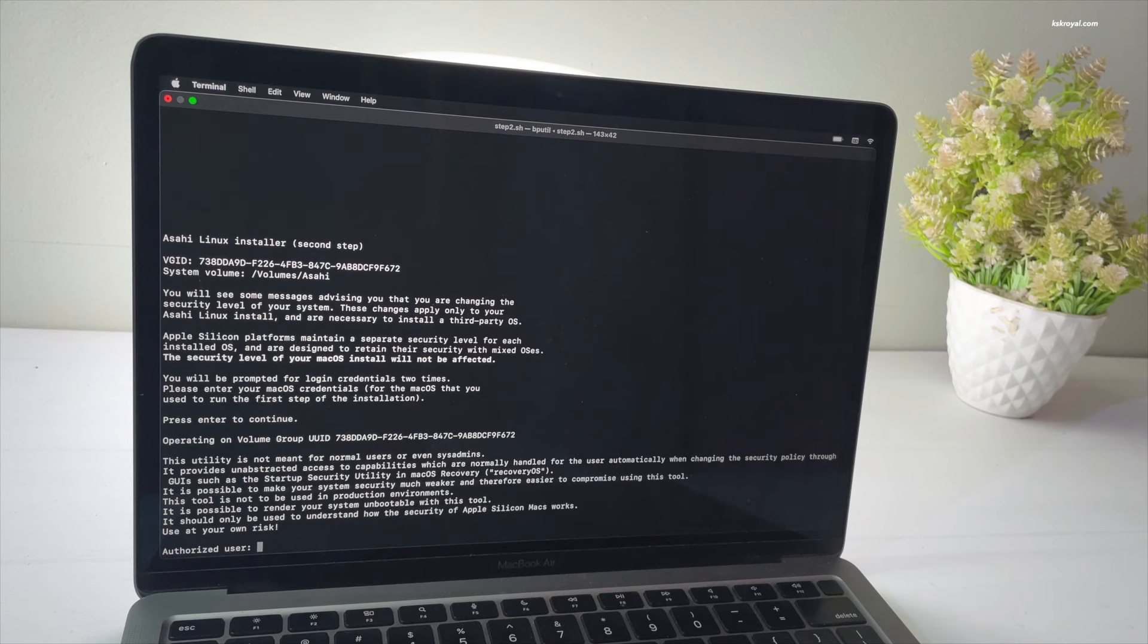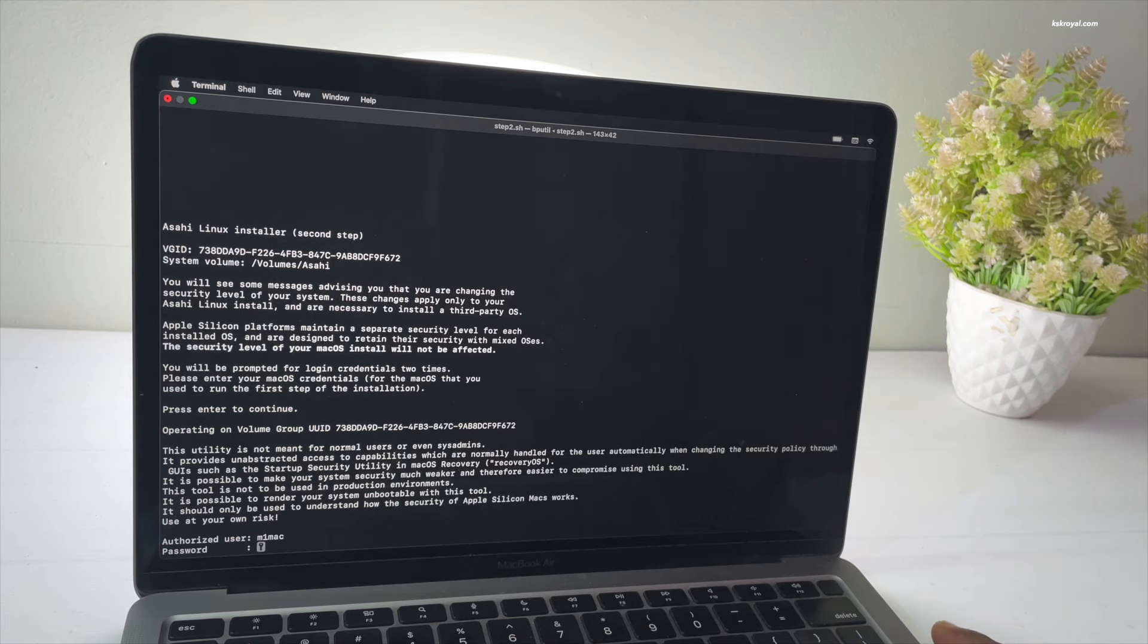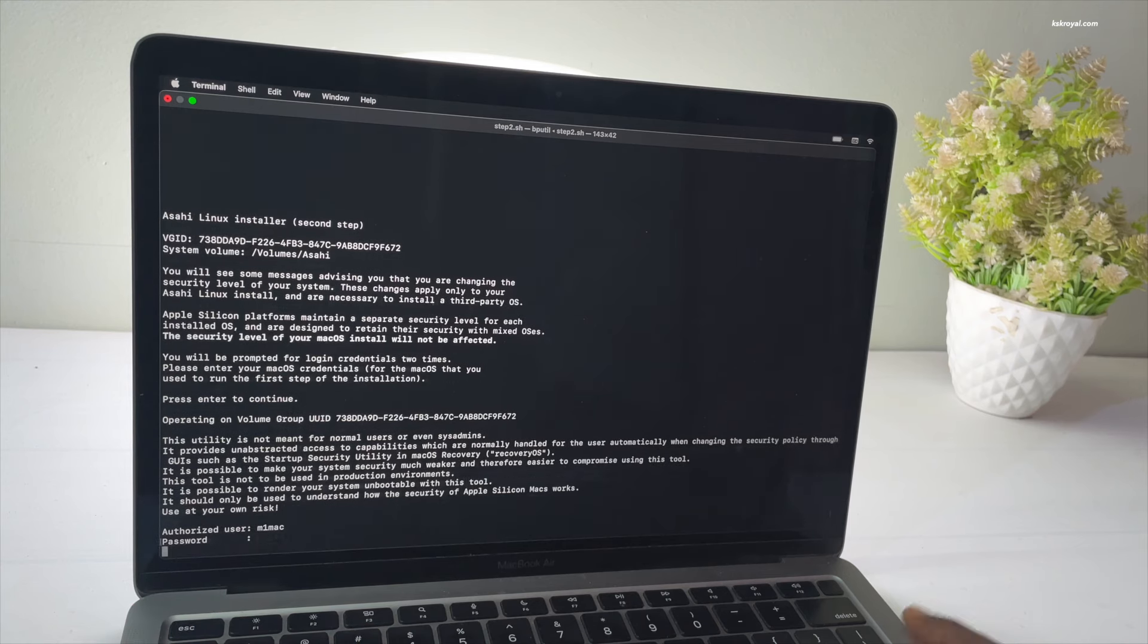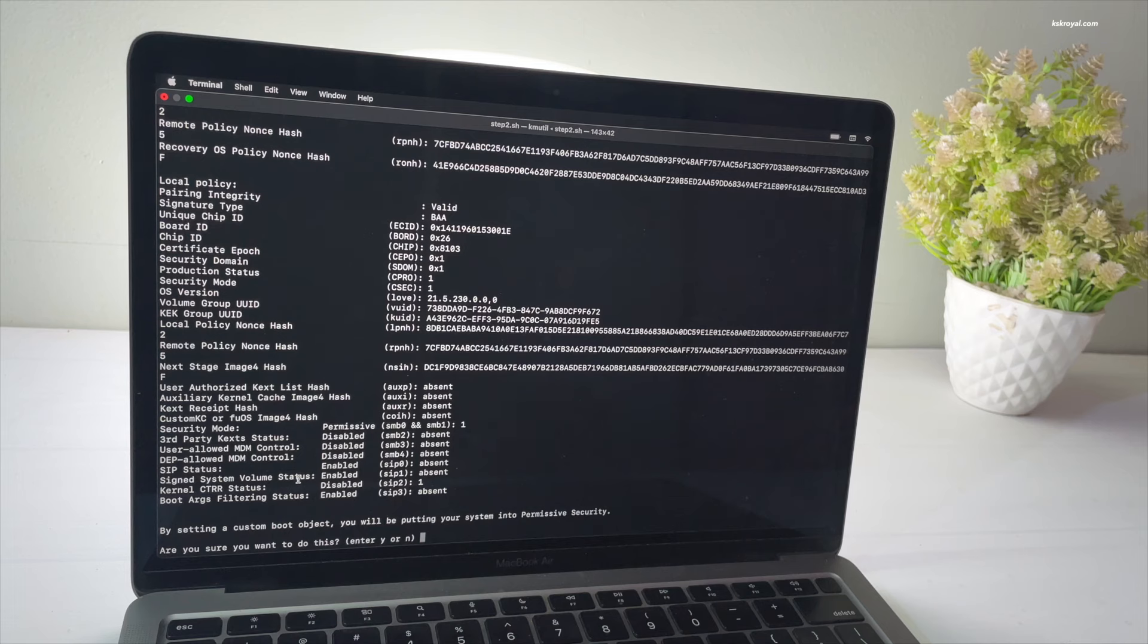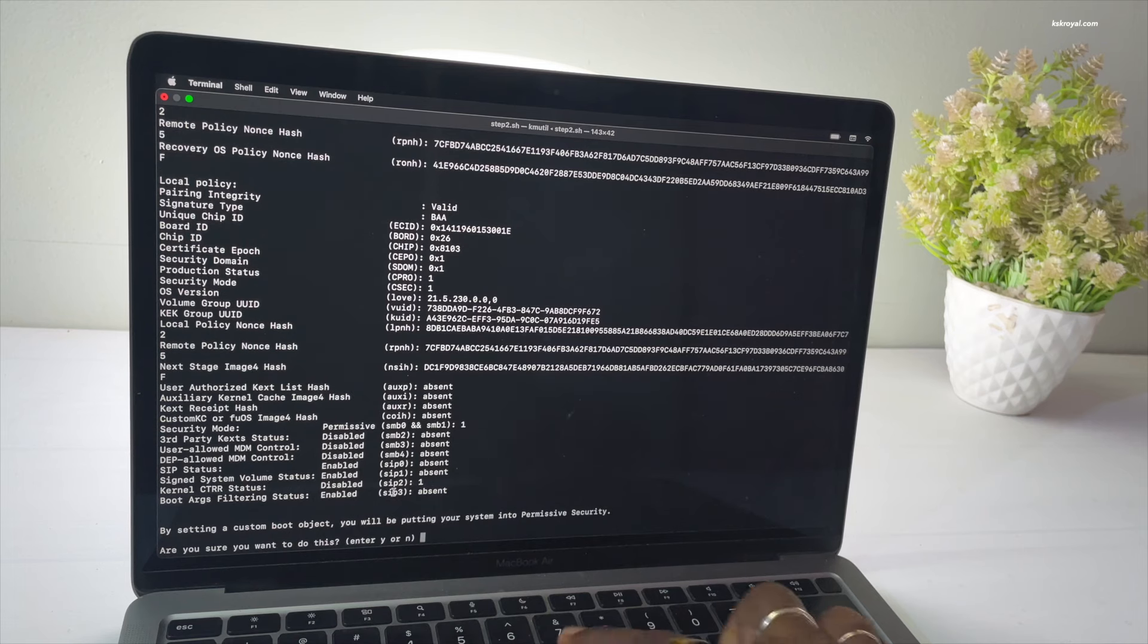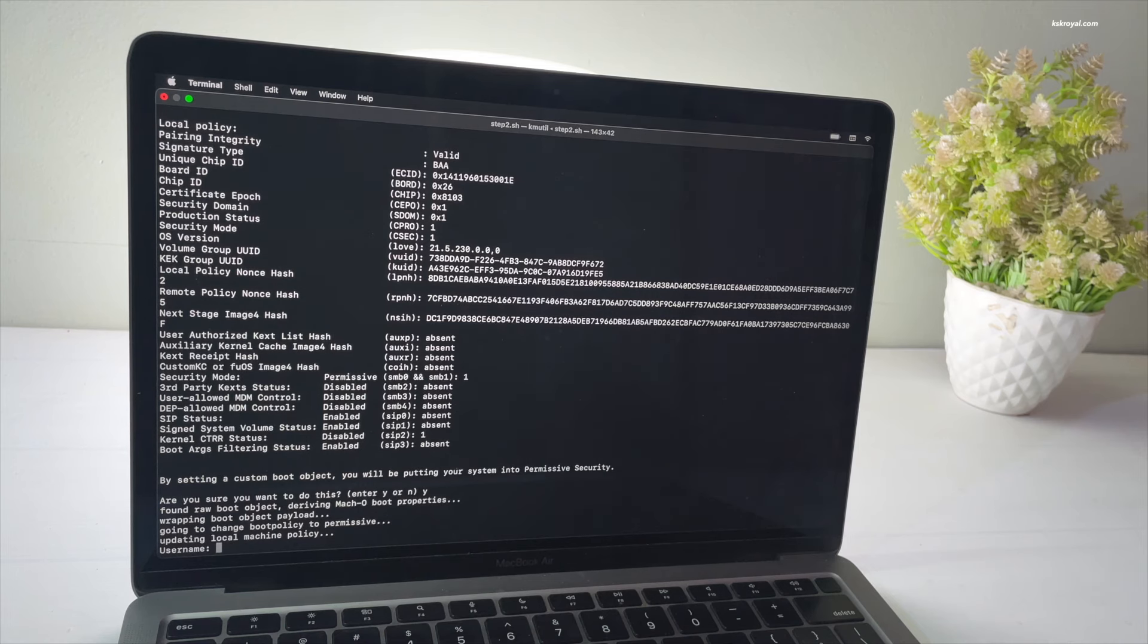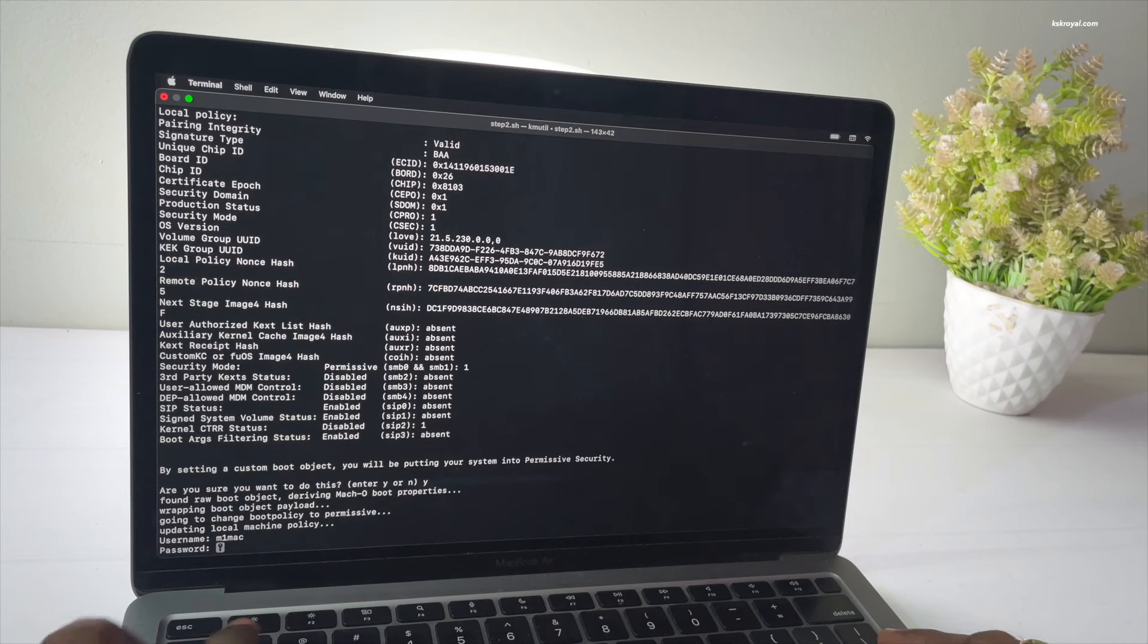Now authorize the installer by typing the username and password of the macOS administrator. Then type Y to confirm the changes. Next up, enter the username and password of macOS one last time to complete the installation of Asahi Linux.